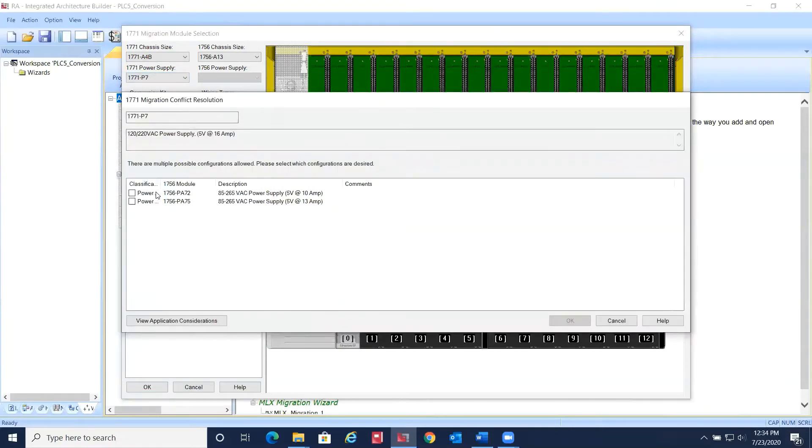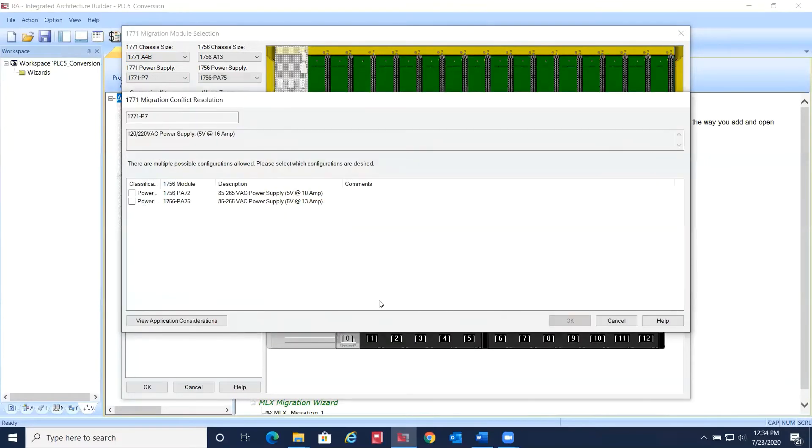Choosing the PLC5 power supply will bring up a list of the appropriate AC or DC ControlLogix power supplies to choose from.